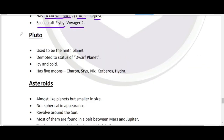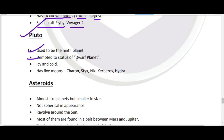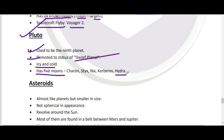Pluto पहले 9th planet हुआ करता था, but बाद में इसे relegate करके dwarf planet बना दिया गया। यह totally ice and cold है। इसमें total 5 moons हैं, जिसमें सबसे important है Hydra।